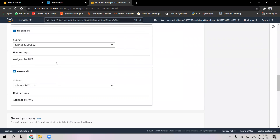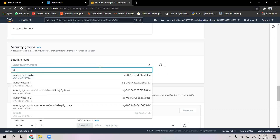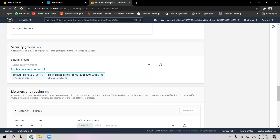In the next step, I will configure the security groups with HTTP protocol. The security group selected here is the default one. I had created a security group for my earlier classic load balancer, and I'm going to use the same security group — the quick-create HTTP security group.